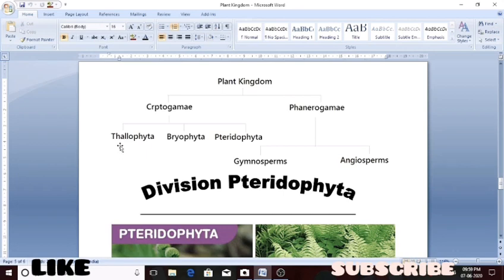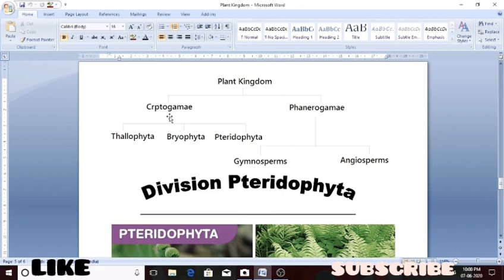Cryptogamia has been divided into three divisions. The first division is thallophyta, which we have already discussed. After that, the second division is bryophyta, which we covered in the previous lecture. Today's topic is the division pteridophyta. These pteridophytes belong to the subdivision cryptogamia, and they are also seedless plants.